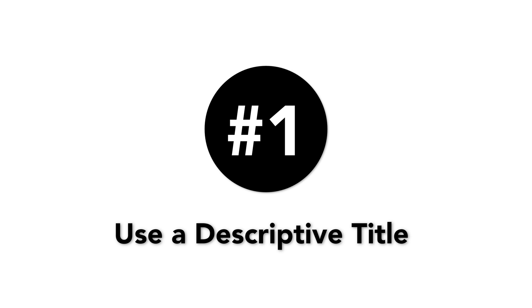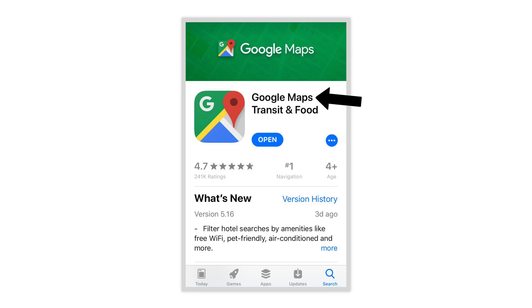Number 1: Use a descriptive title. A good name for your app is key — include a brand name and a relevant keyword or two in your app's title. Keywords used directly in an app title can help you rank at least 10% higher. Take the time to come up with a title that is unique, descriptive, and keyword rich.